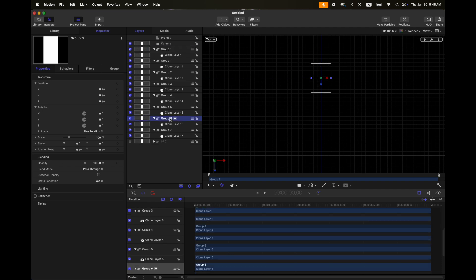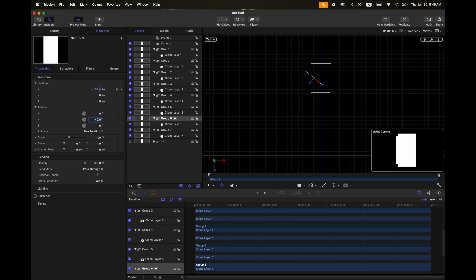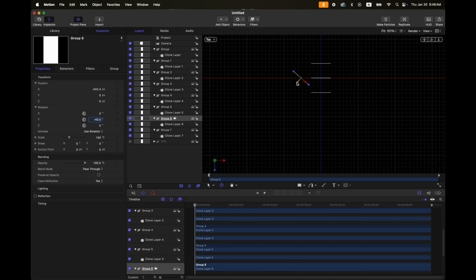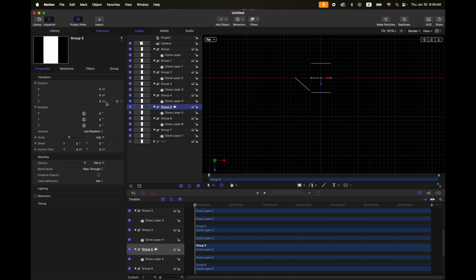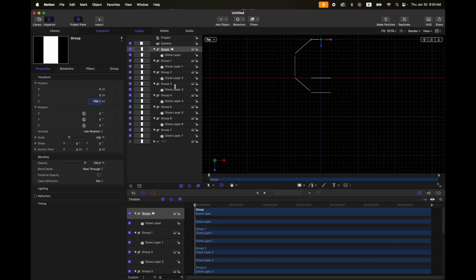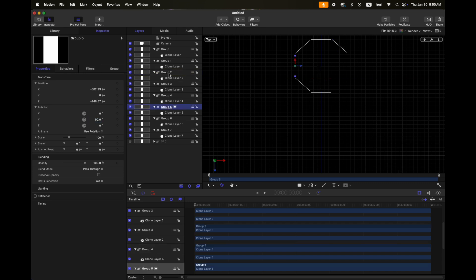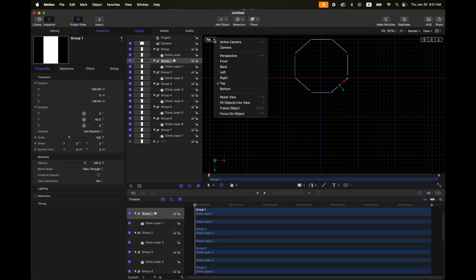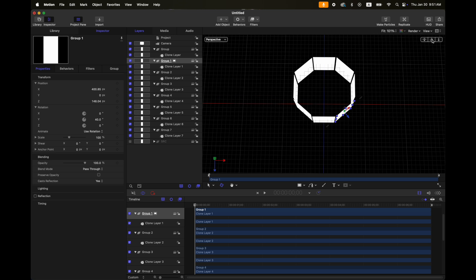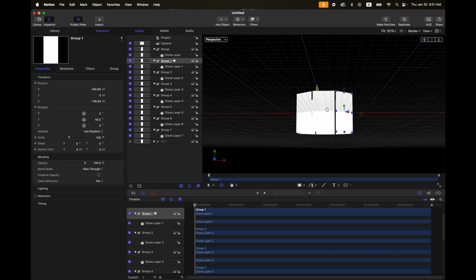For the next group, let's change the Y rotation — rotate it something like negative 40 degrees. Then adjust the X position and the Z position. Let's do the same for the other clone groups, then go back to perspective view.